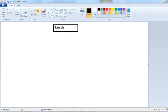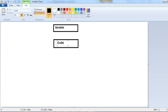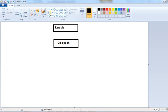Iterable is the supermost interface. Then there is the Collection interface. The Collection interface extends the Iterable interface.